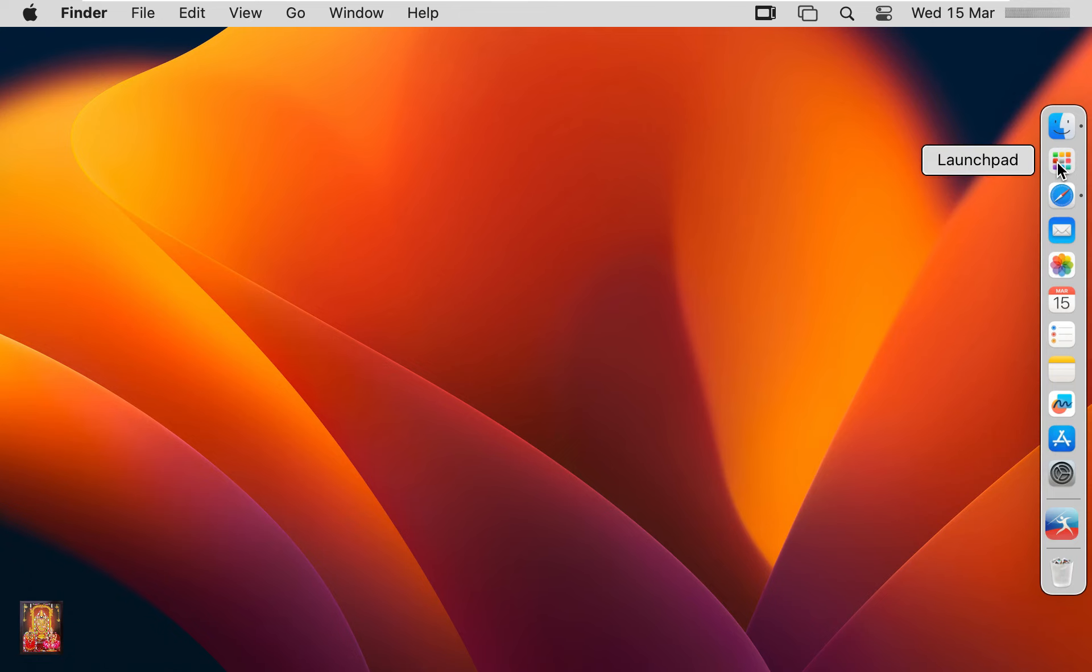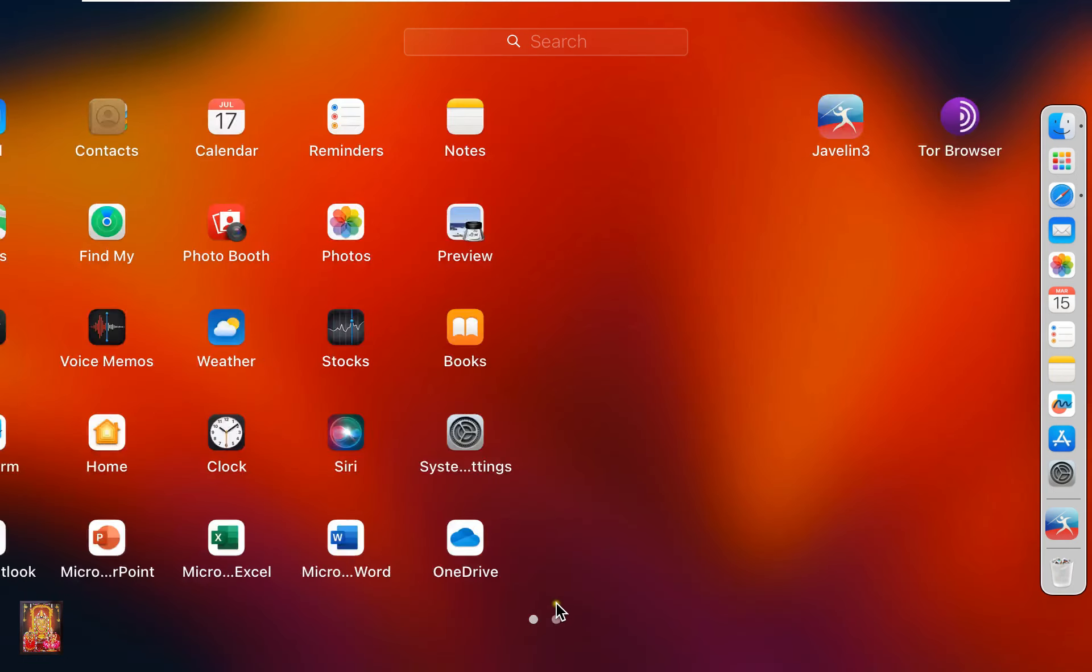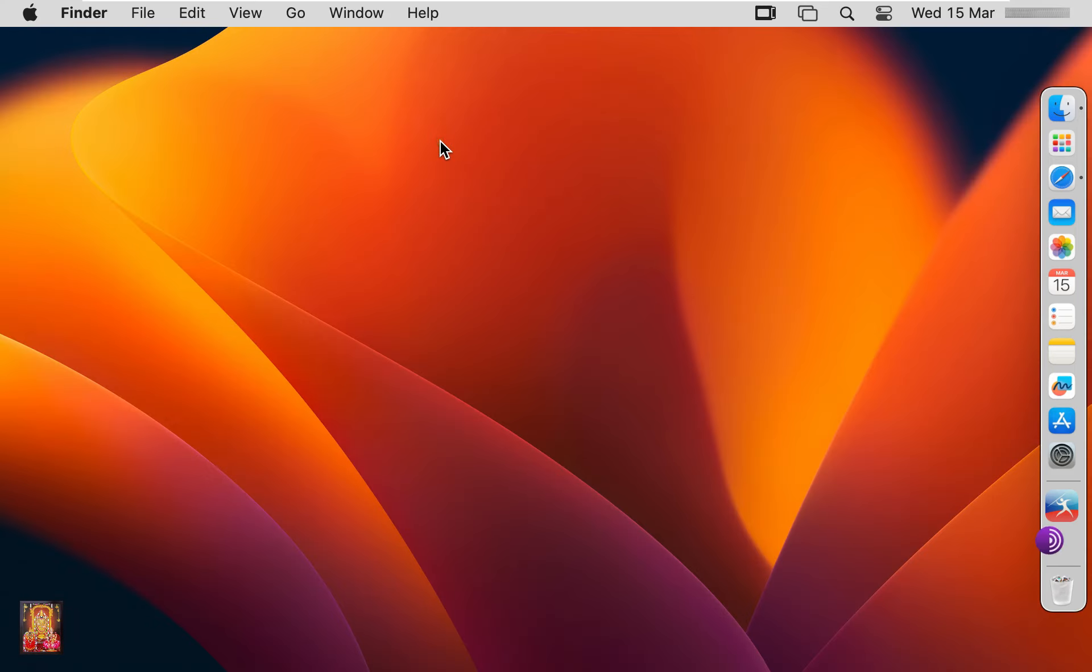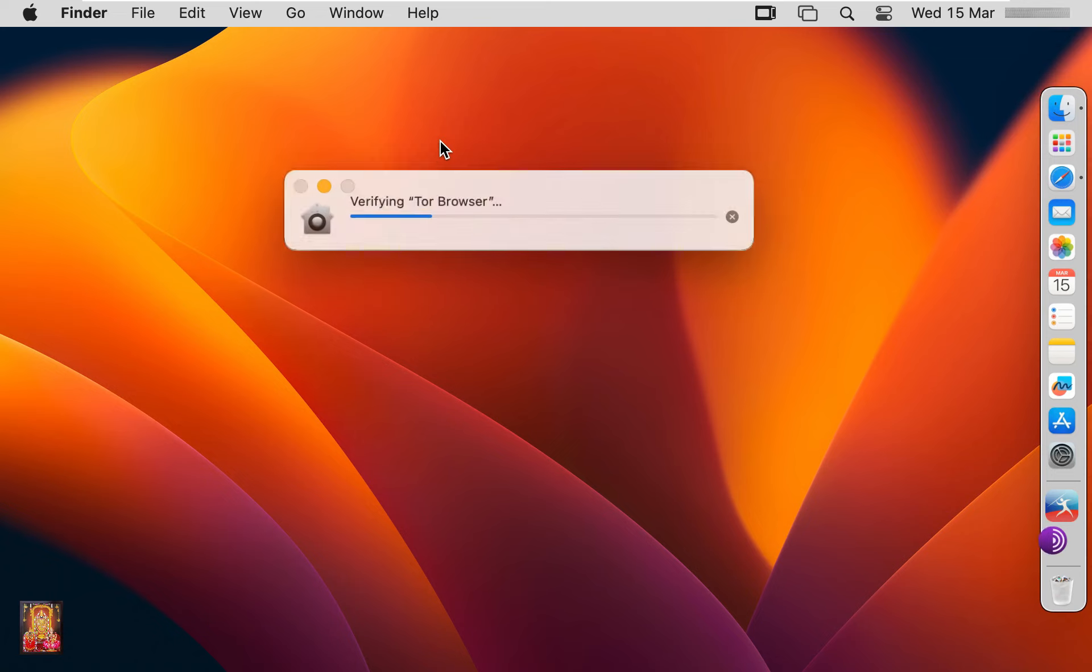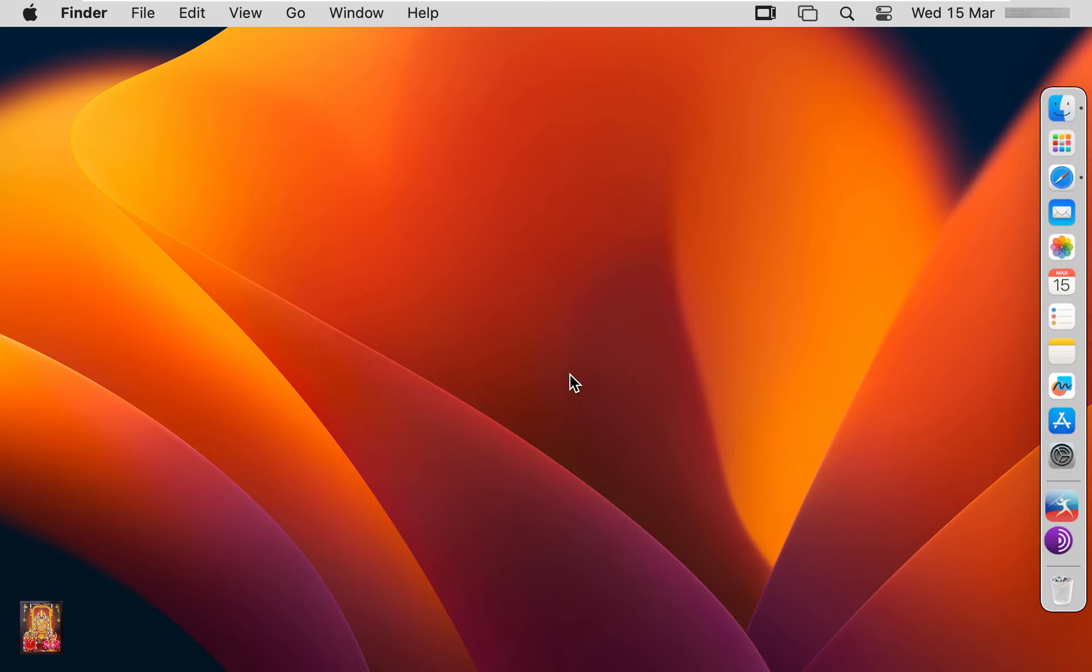Click on launch pad. Click Tor browser. Click open.